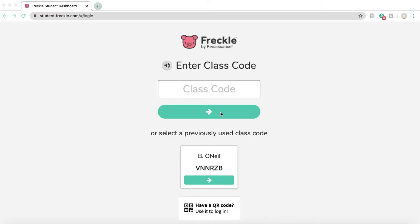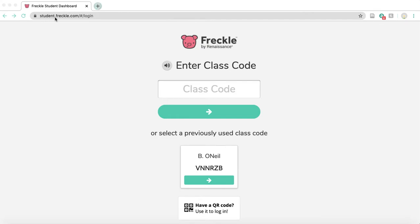Hey everybody, it's Miss O'Neill here. I just wanted to give you a quick little tutorial on how to log on to Freckle. So what you're going to do is head up into whatever you're using for the internet and you're going to type in student.freckle.com.